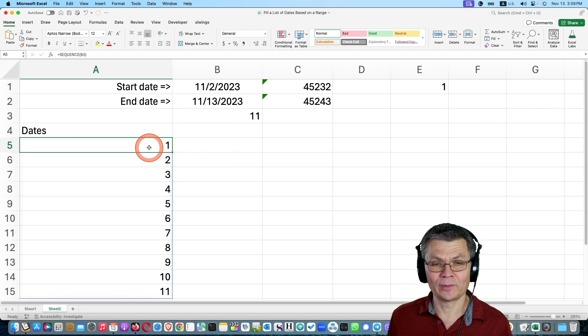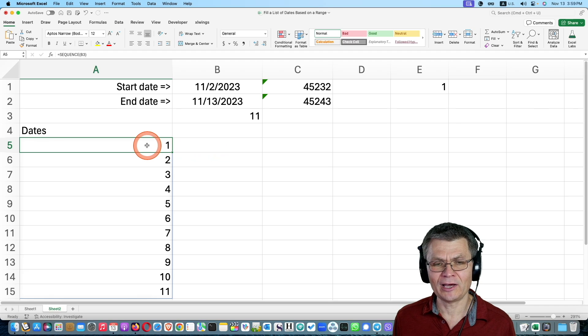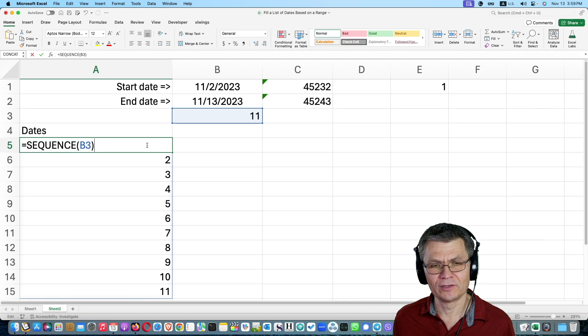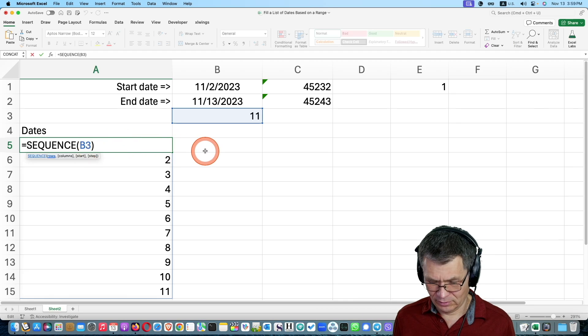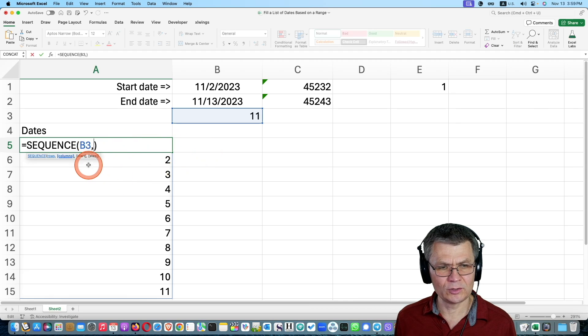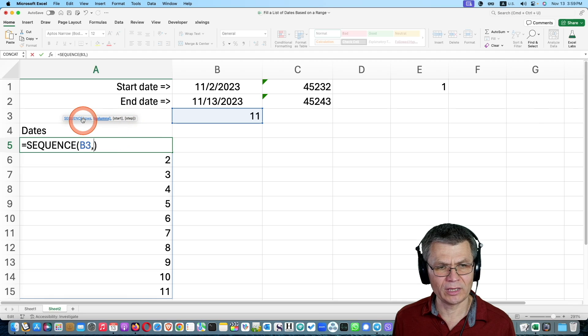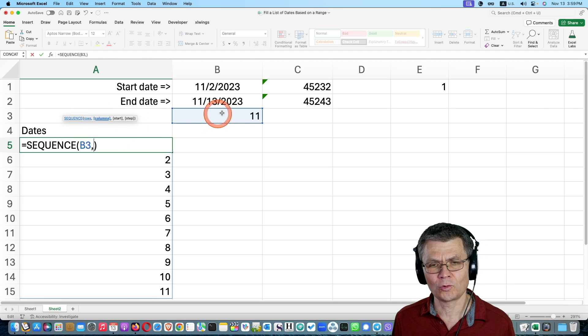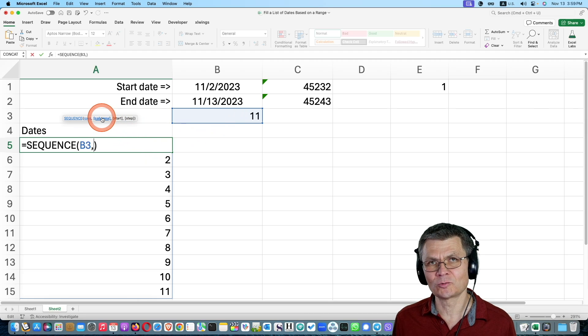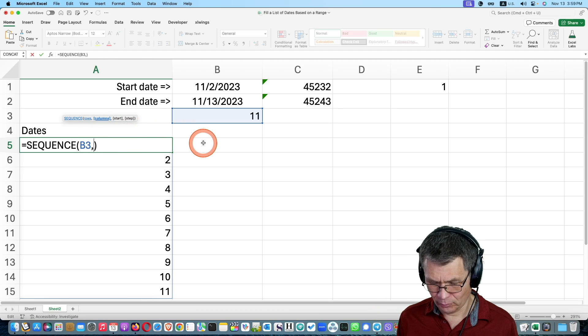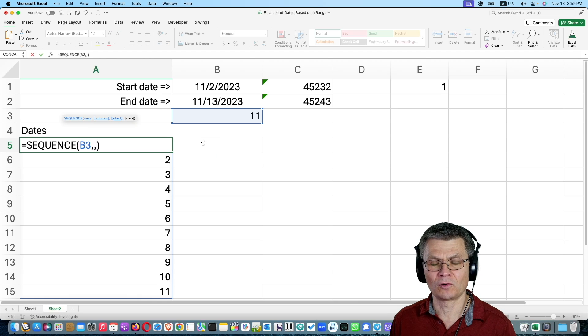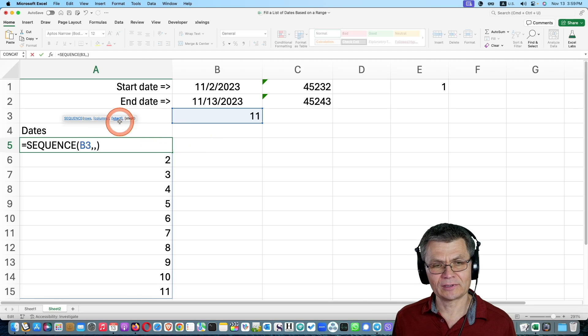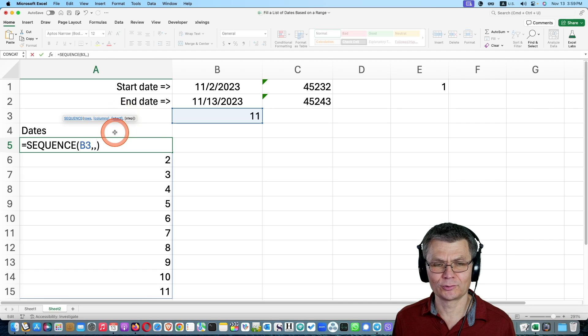Now what is beautiful about the sequence function? It is actually more versatile than filling 1 through 5, because you can add additional arguments. And you see that there's one mandatory argument, which is the number of rows, which was 11. But then we have the number of columns, which I don't need. So I'm going to put comma one more time. I'm going to ignore the columns. And you see that there are start and step.